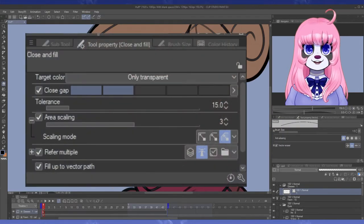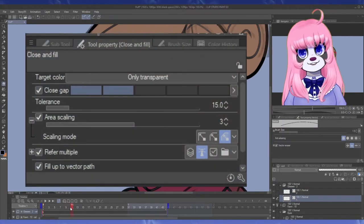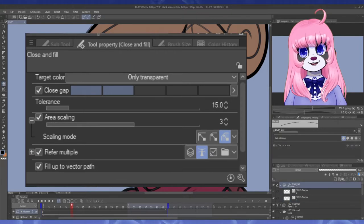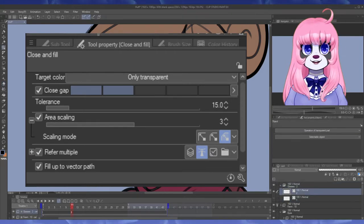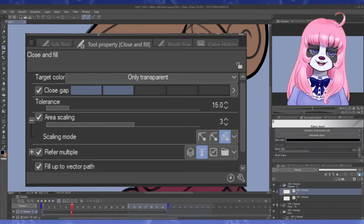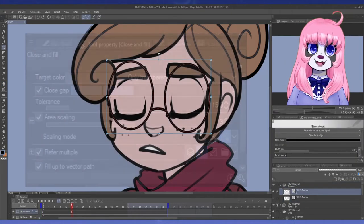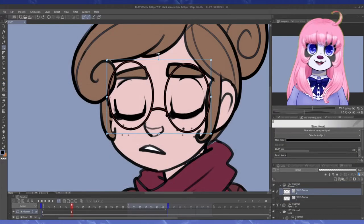For now, here's the settings to use the vector eraser to erase up to where it touches another line. As for making sure all your frames in an animation folder are vectors,